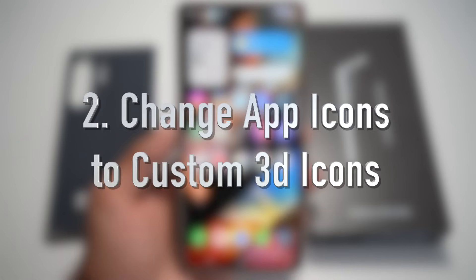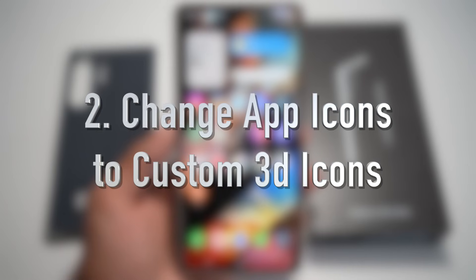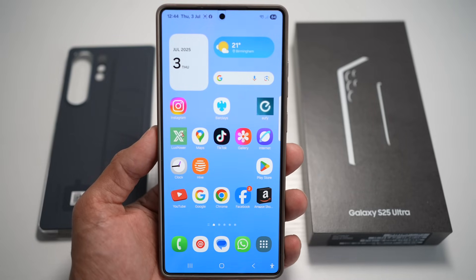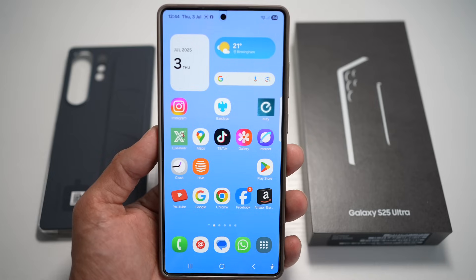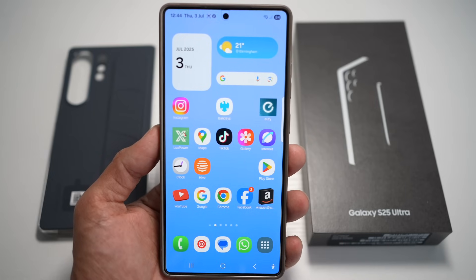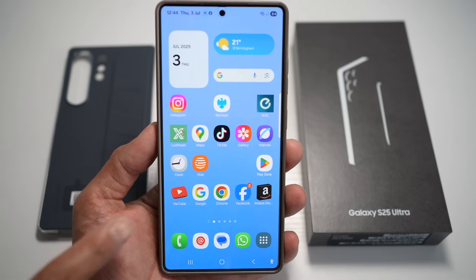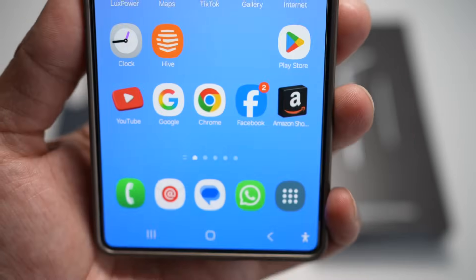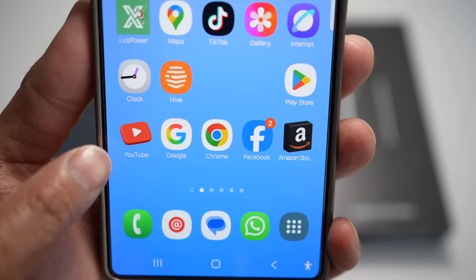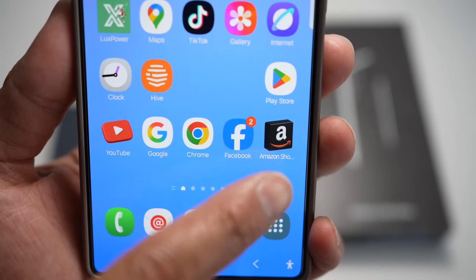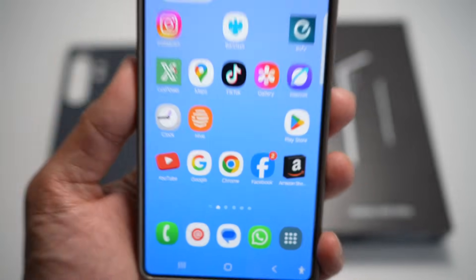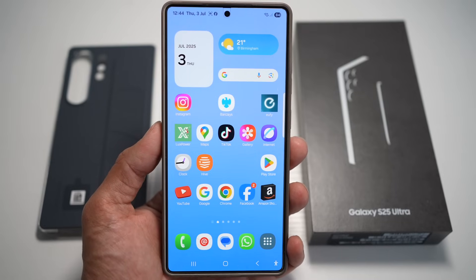Feature number two is where you can change app icons to custom icons. On the Samsung S25 Ultra, you can customize app icons with icon packs from the Galaxy Store or third-party launchers like One UI Launcher or Nova Launcher. But you can go one step further with fully custom icons — for example, changing YouTube and Amazon icons to a 3D look.